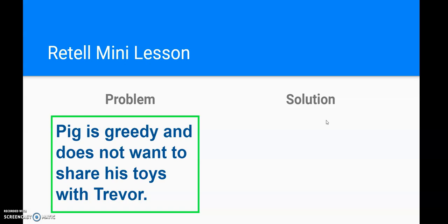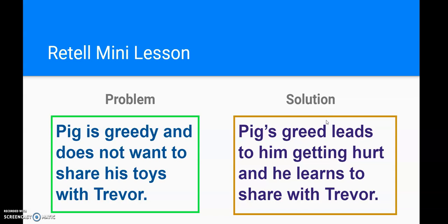How does this get solved? Well, his greediness — the fact that he doesn't want to share anything — leads to him getting hurt. He falls out a window, and he learns that he has to share with Trevor. Alright, I'm gonna put all of those things into practice. When I'm retelling, I'm going to think about all of my story elements and how to tell a story from beginning, middle, and end. So with Pig the Pug: at the beginning, Pig doesn't want to share his toys. In the middle, he makes a big pile. And at the end, he falls out a window because he isn't sharing. So I told the story from beginning, middle, and end.